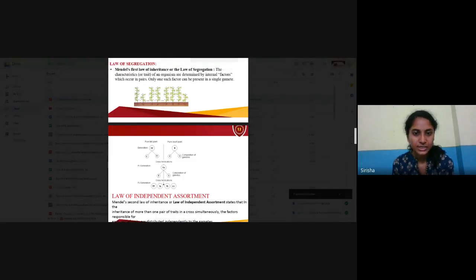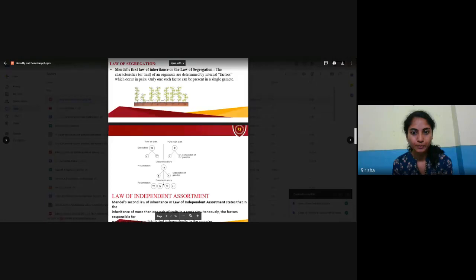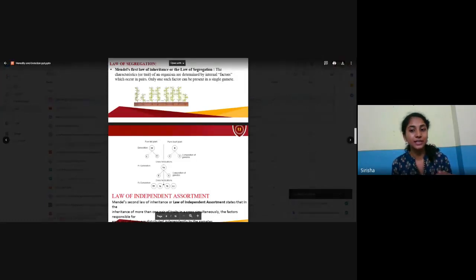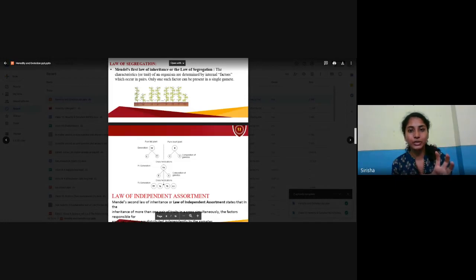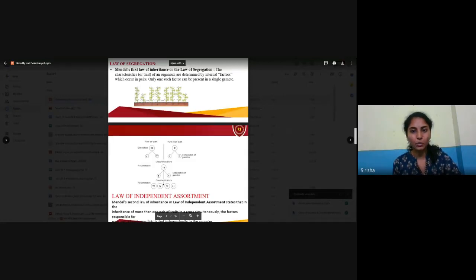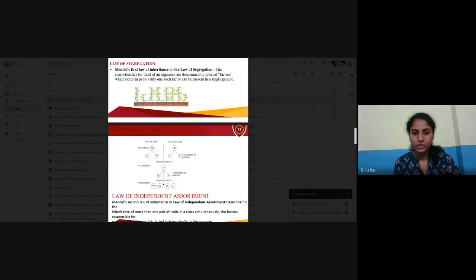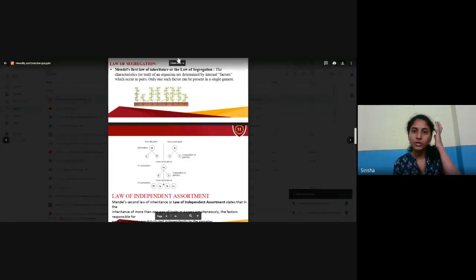If you look at the picture, capital T represents tallness — it is the dominant gene — whereas small t represents a pure dwarf plant, which is recessive. If both recessive genes are present in a cell, the plant appears dwarf. If both capital T's are present, it is a dominant character and the plant appears tall. When a pure tall plant (TT) is cross-fertilized with a pure dwarf plant (tt), the offspring receives one dominant and one recessive trait.